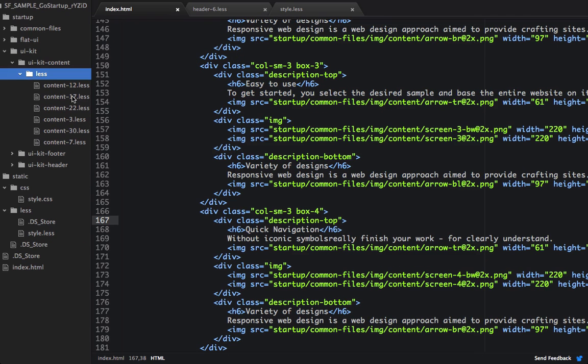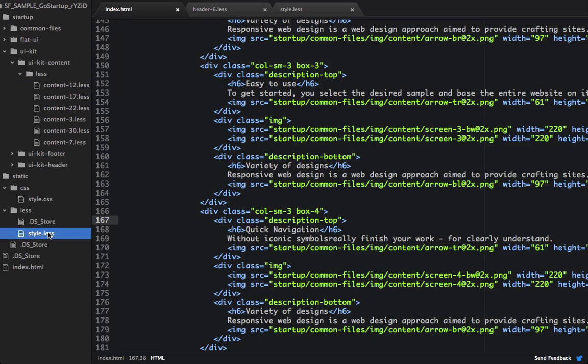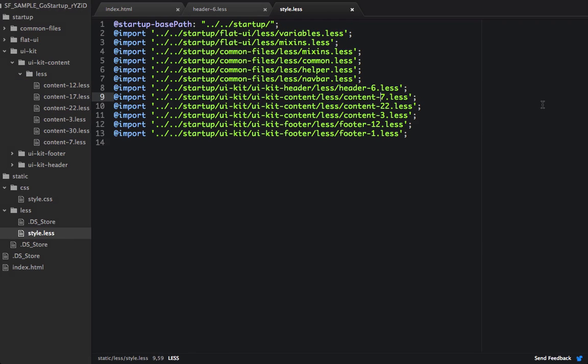So in our generator project, I now have the content 12, 17, and 30 less files. So let's add that to our style.less file. So instead of content 7, I can do content 17. And then below, I can add the other content sections as well.